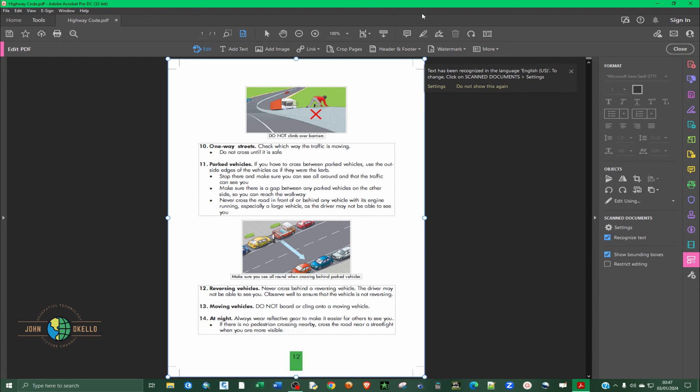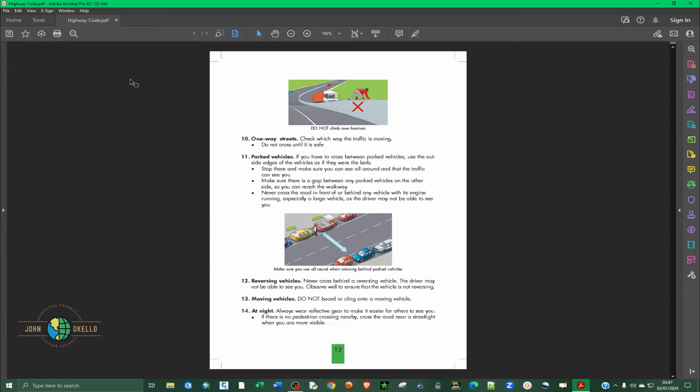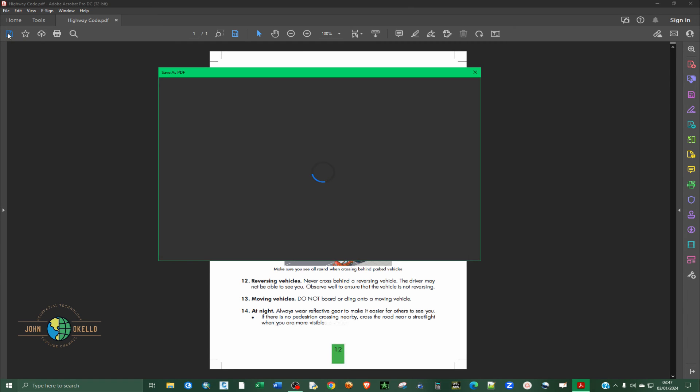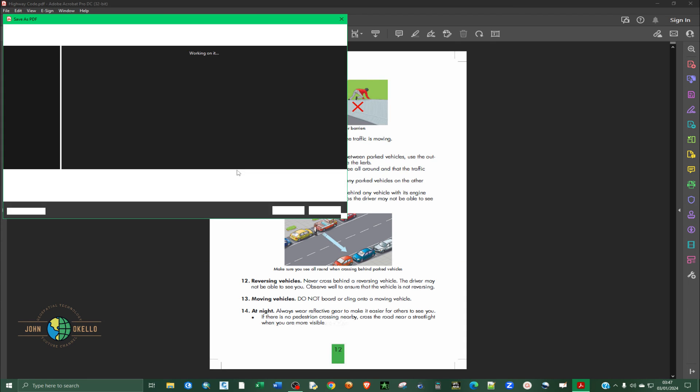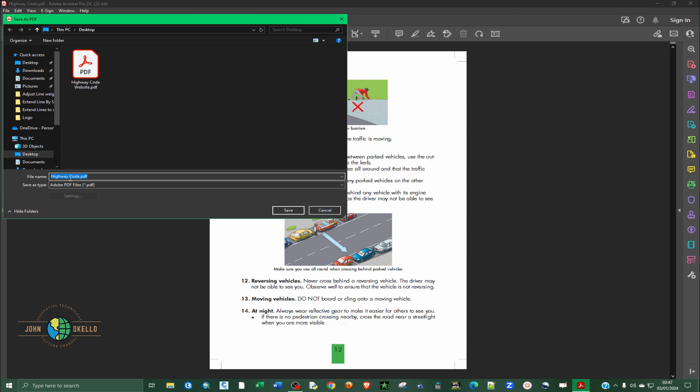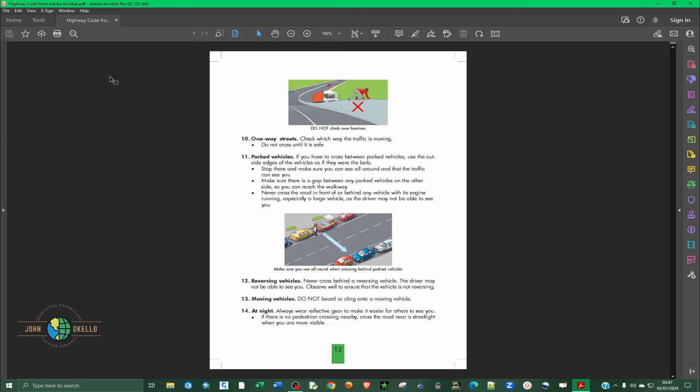What we need now is to save this. Just click on save. And then I'm going to save it on the desktop and call it from Adobe Acrobat. Like that. I'll click save.